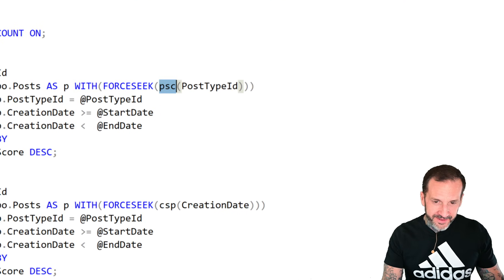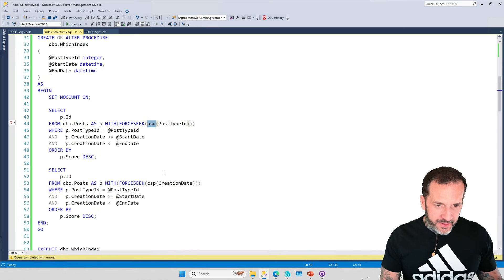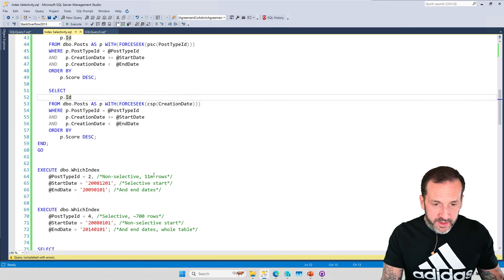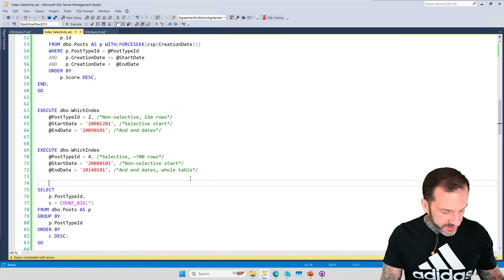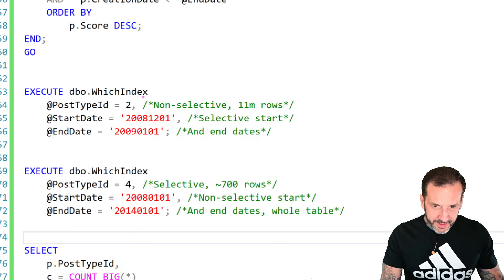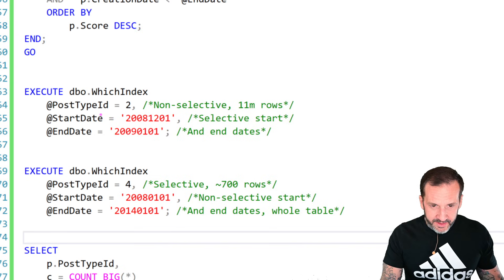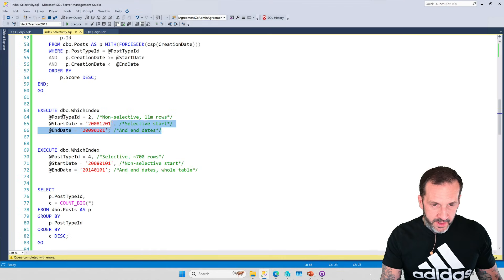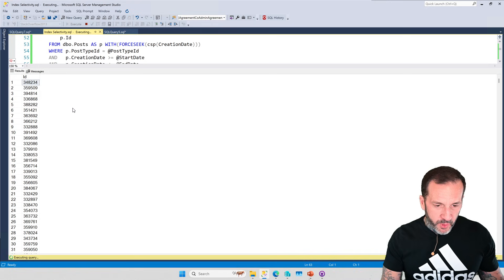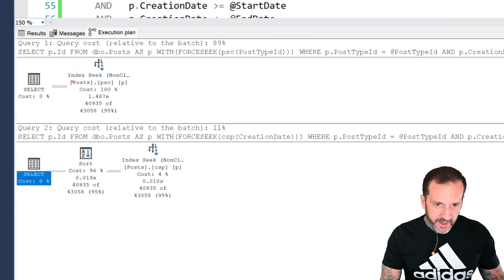One is going to force seek into the PSC index, the other is going to force seek into the CSP index, and we're going to look at the differences in query plans. Post type ID 2 is very much not selective — there are 11 million rows that match. But the date range we have — 2008-12-01 through 2009-01-01 — is very selective, just one month.